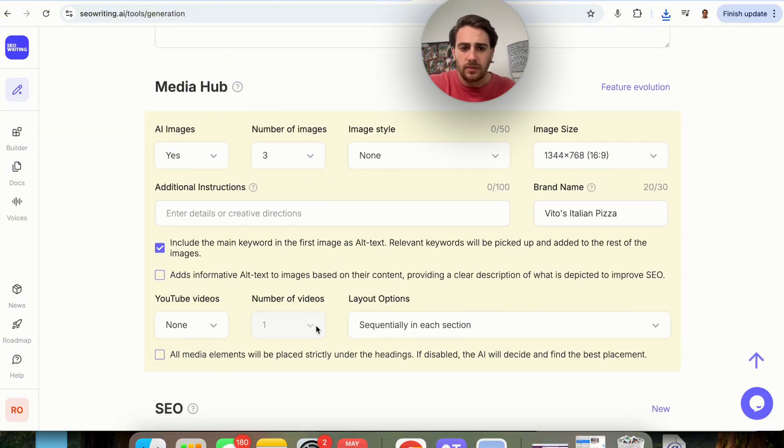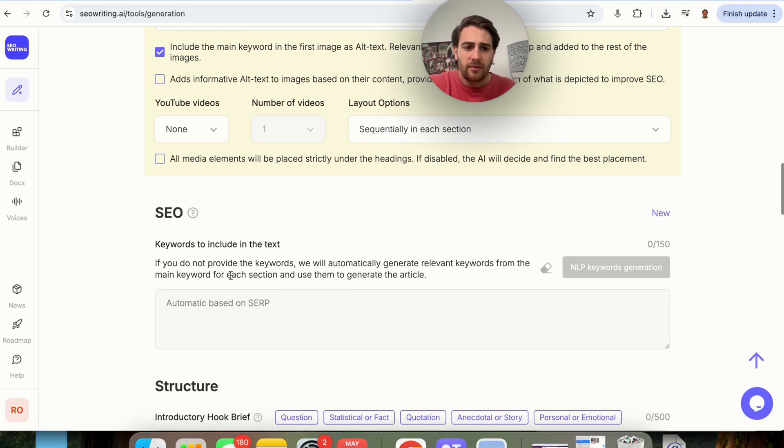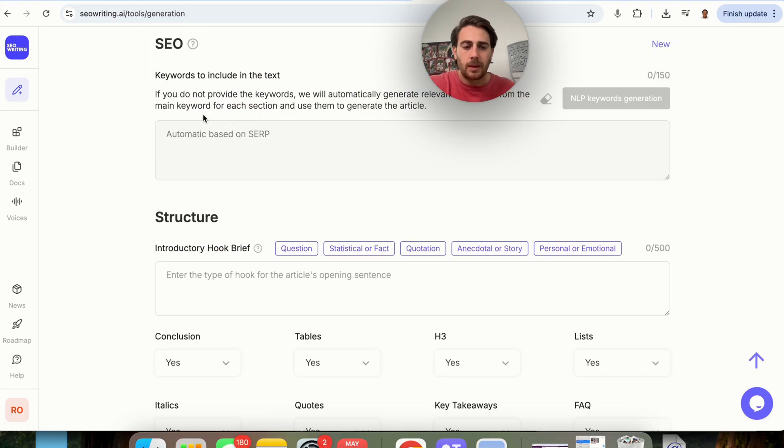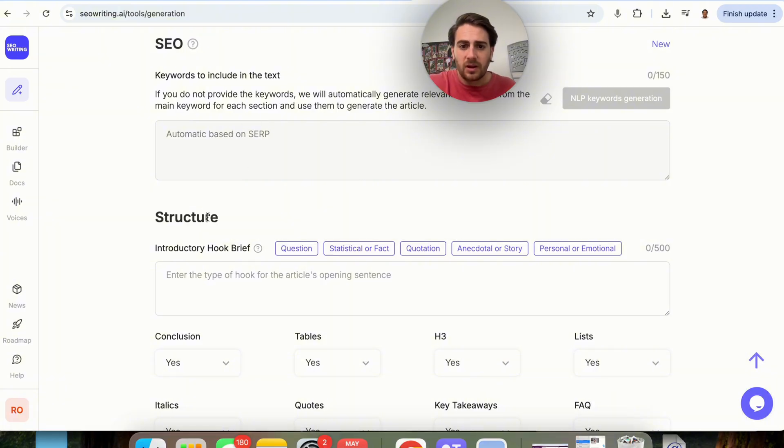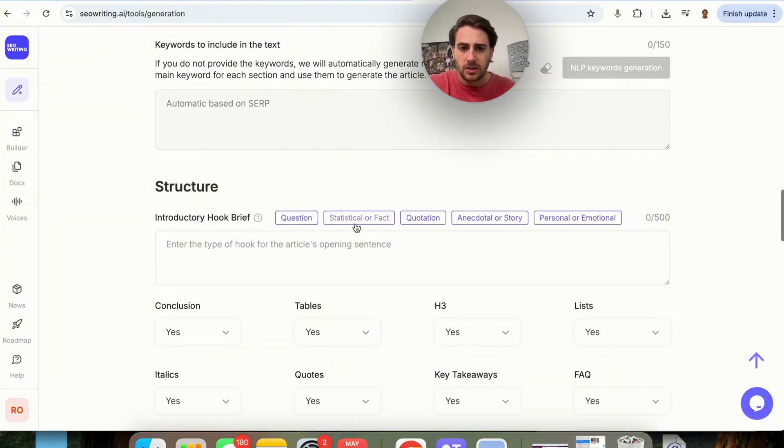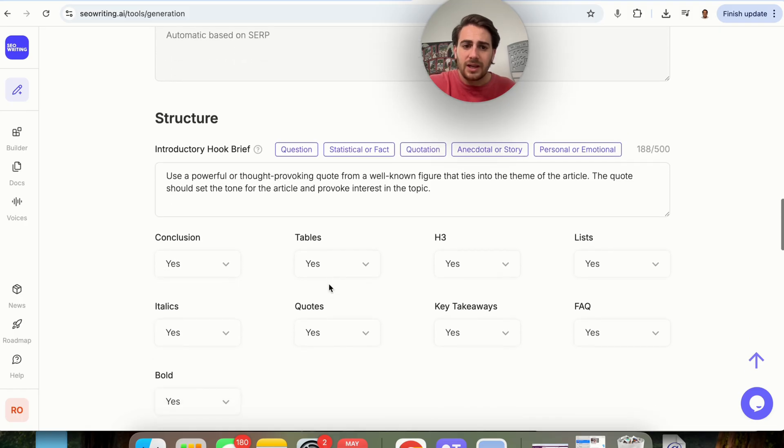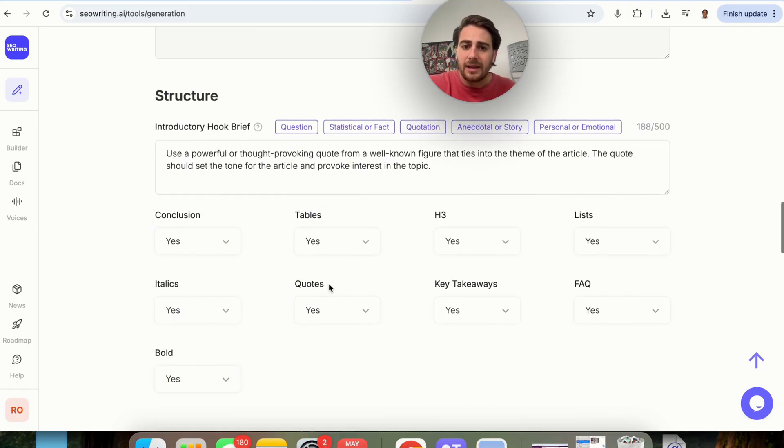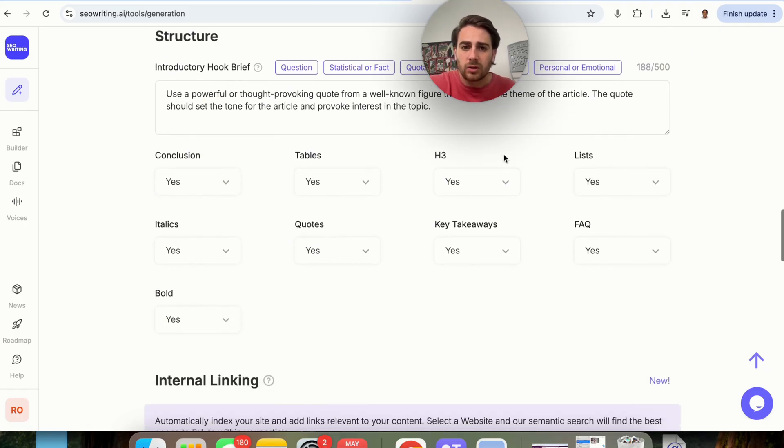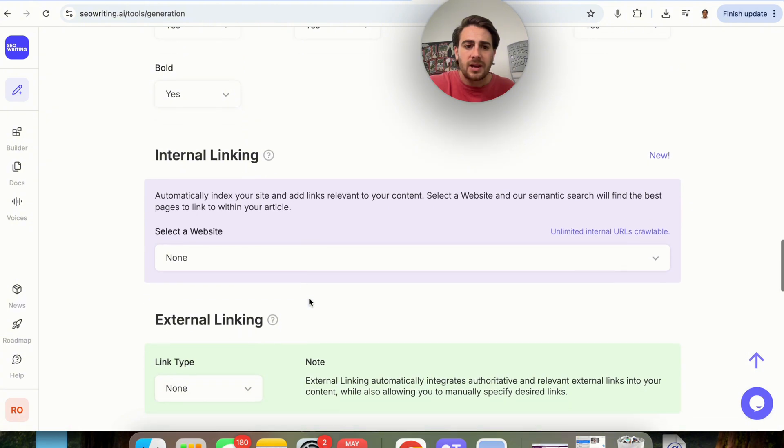Do we want to include YouTube videos? I'm going to put no. For SEO, keywords to include in text. I'm just going to have this automatically done based on the SERP. For structure, again, we could actually change how this is going to look. I am going to put a quote in here, and then we could go through. We could put yes. We could put no for all these.